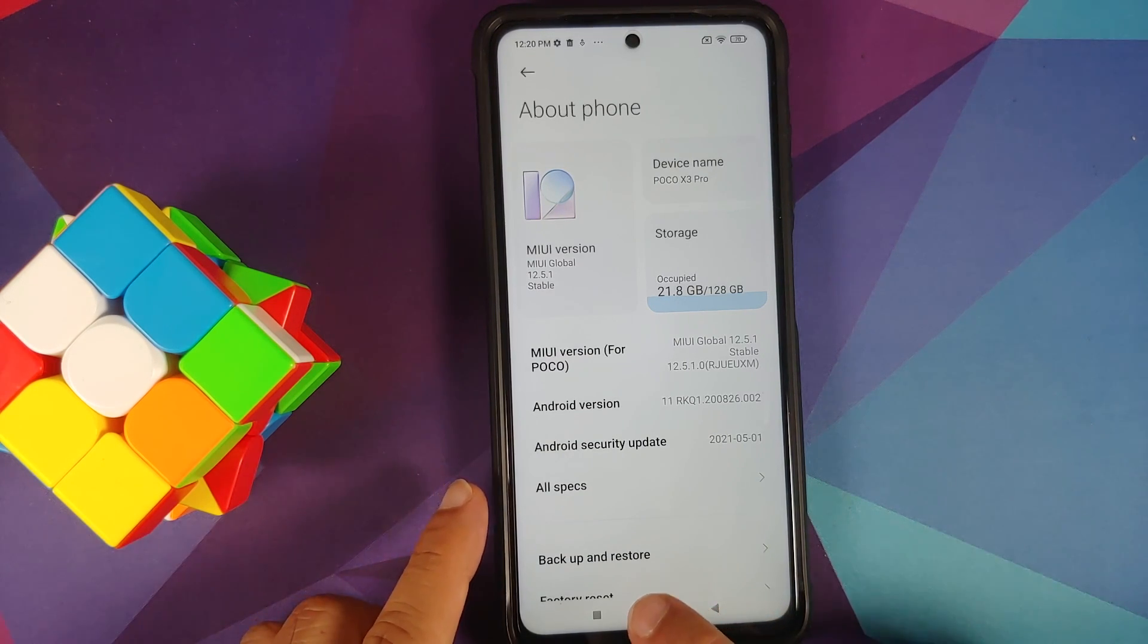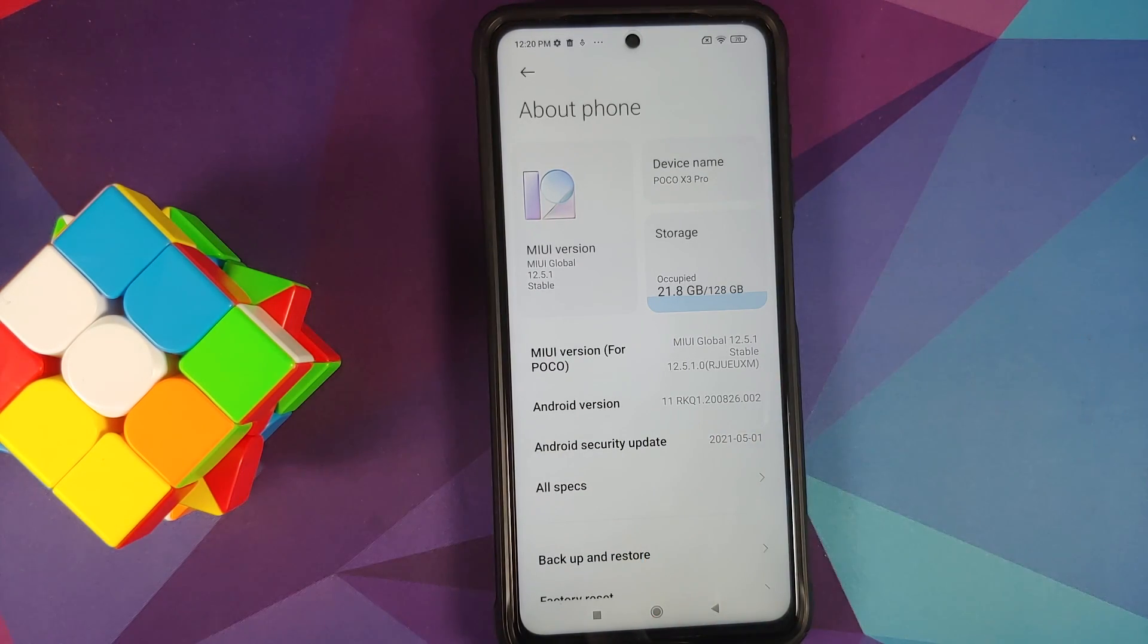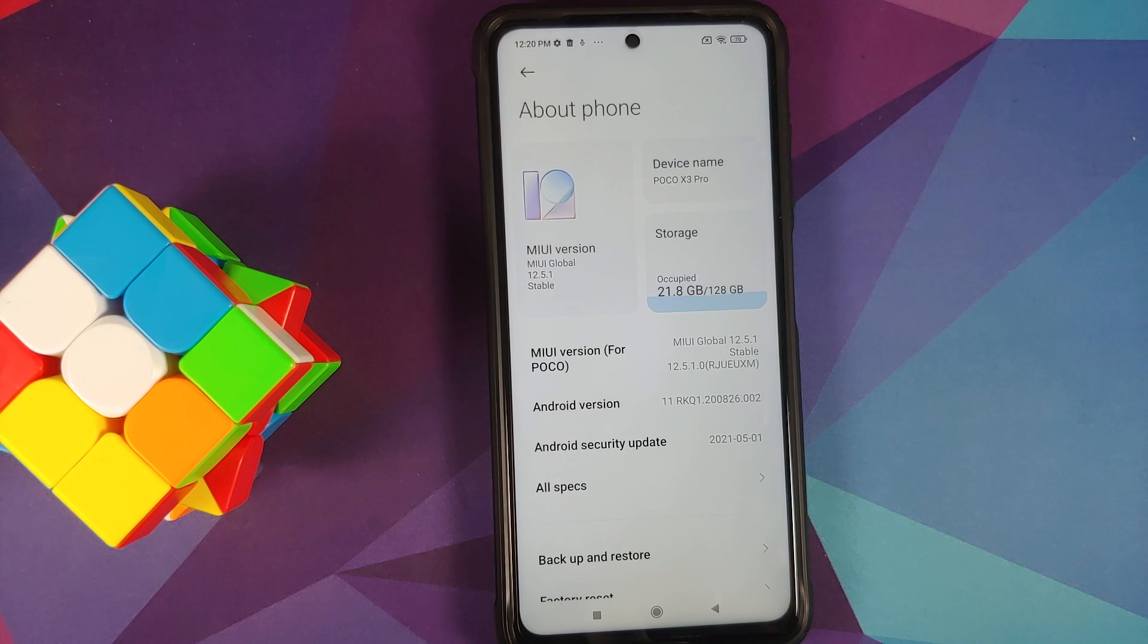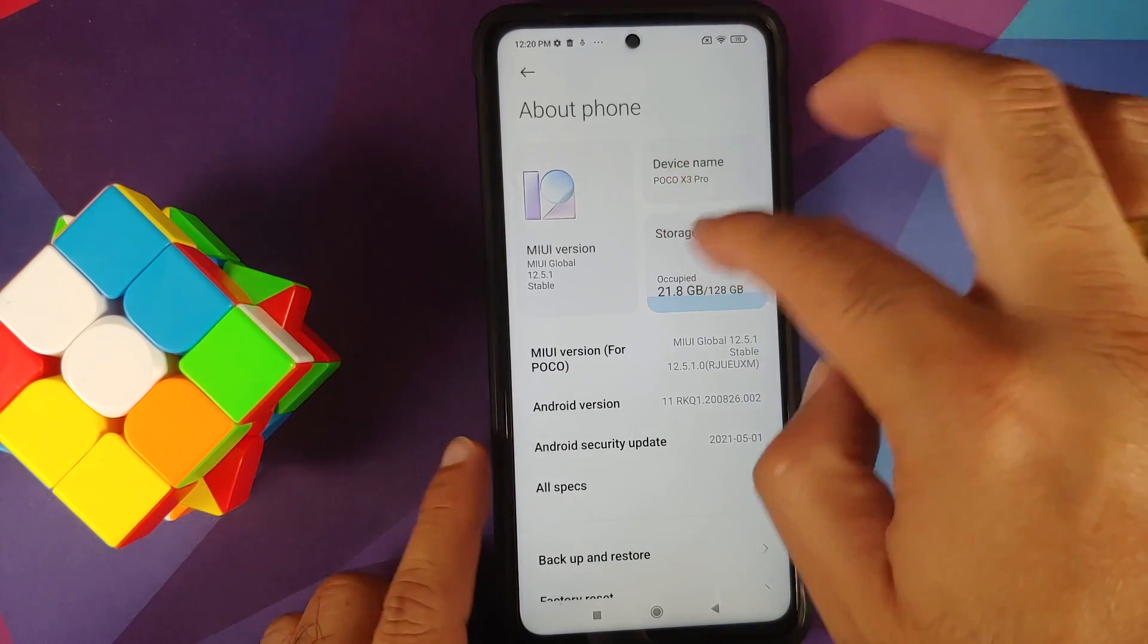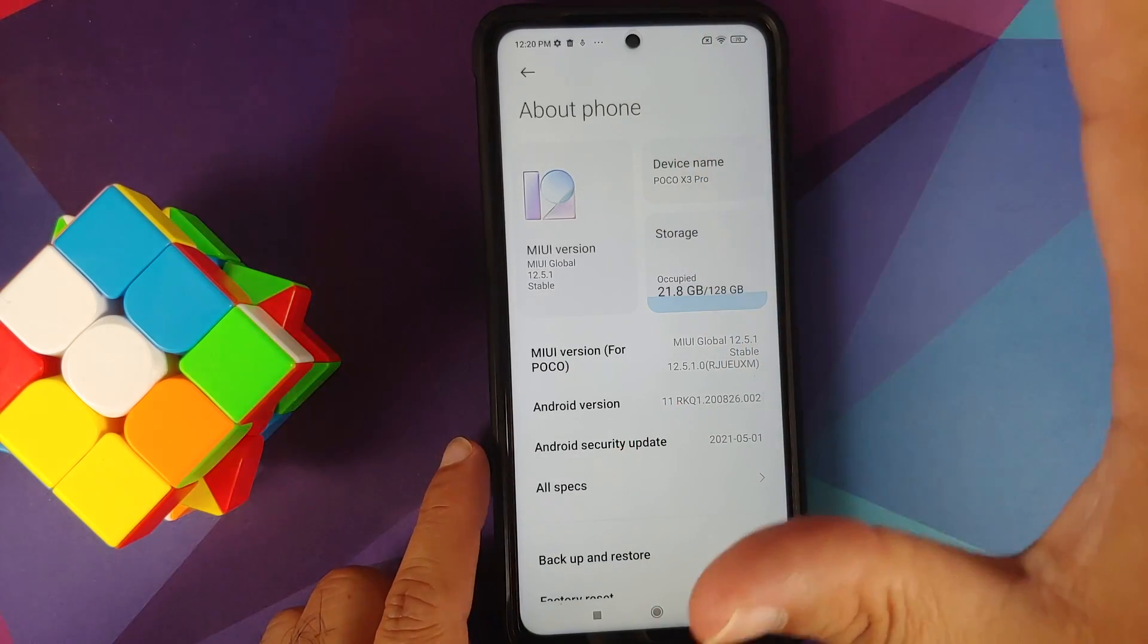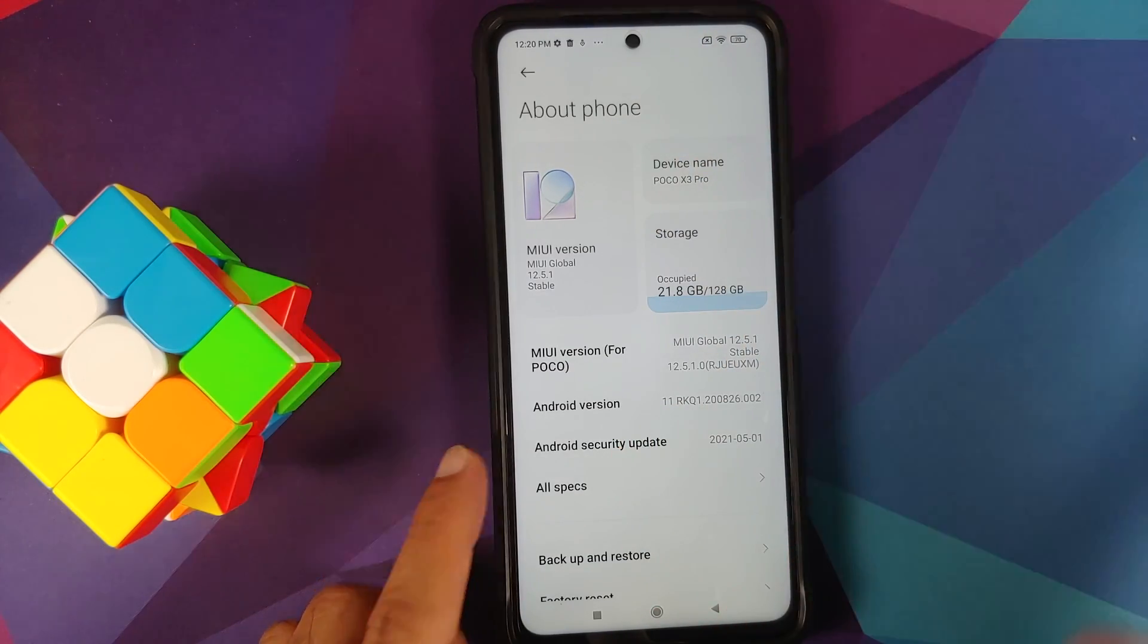Well for starters, you do need to have an unlocked bootloader and you also need to have TWRP recovery installed. Another thing I recommend you do is make sure that you're coming from stock MIUI for your variant of the Poco X3 Pro, whether it be the international variant or the Indian variant.